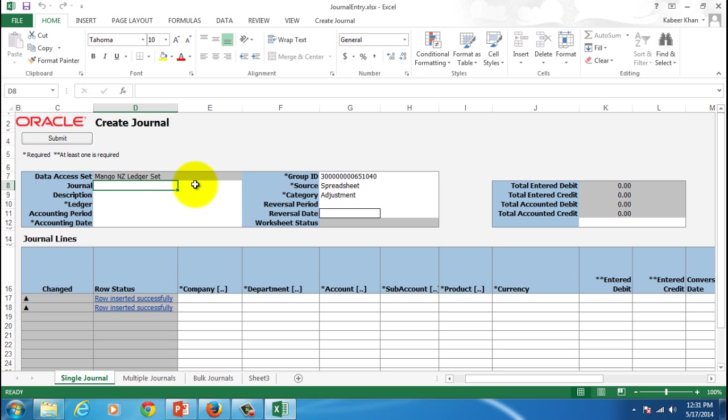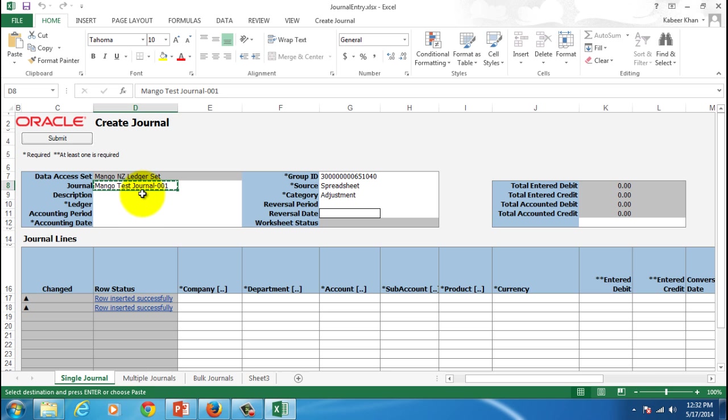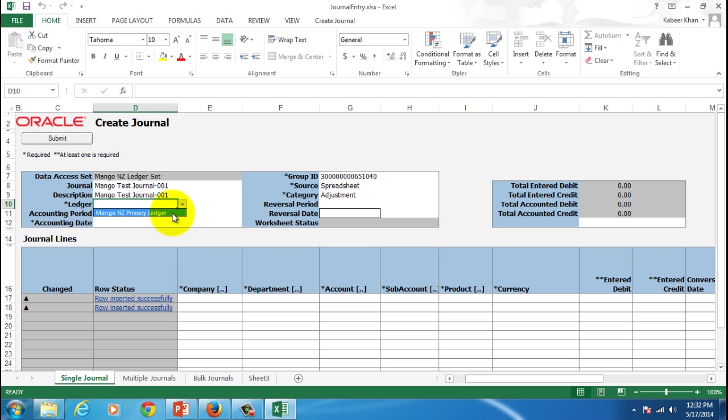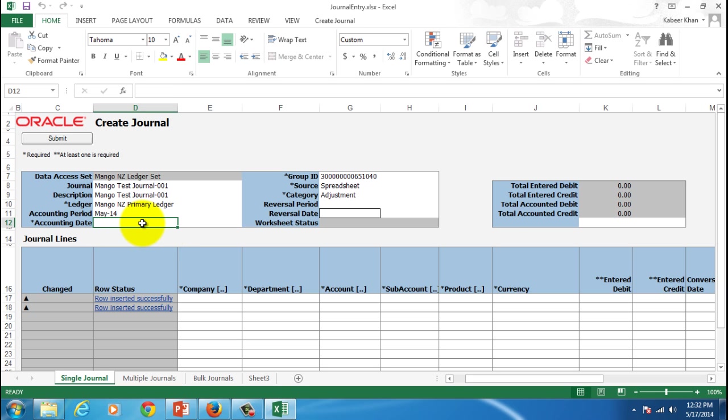Give some optional journal name, so let's say mango test journal 001, and then give an optional description. You can either give the same thing, then give the ledger name. In our case it's mango NZ primary ledger.